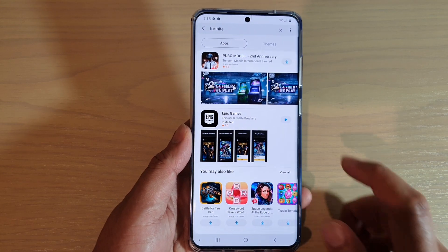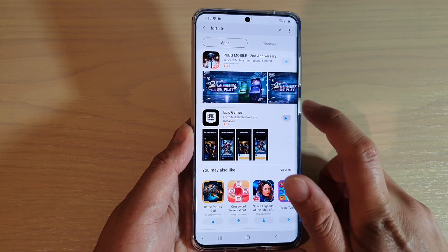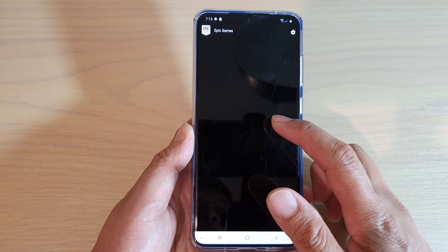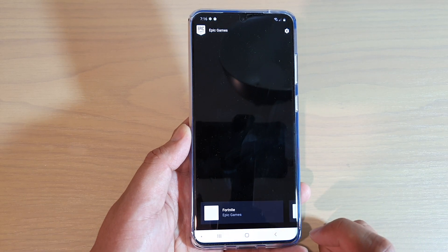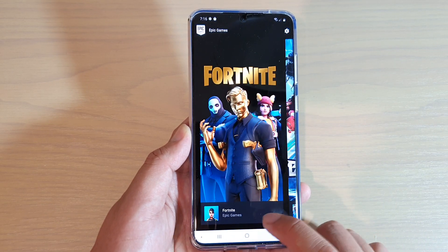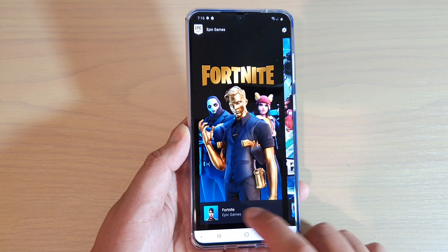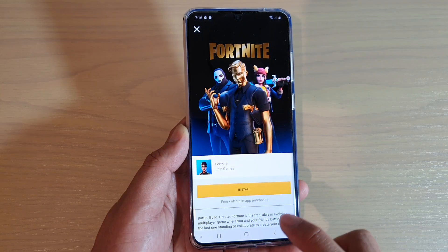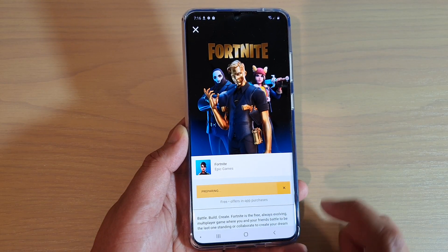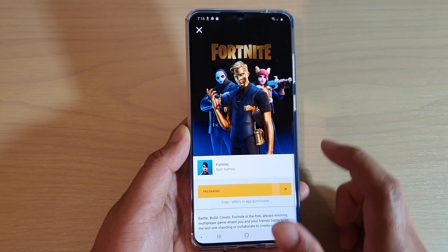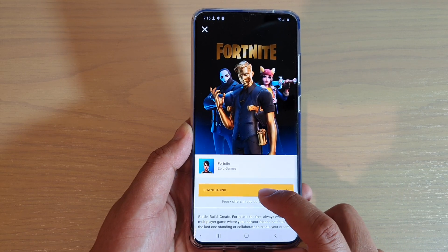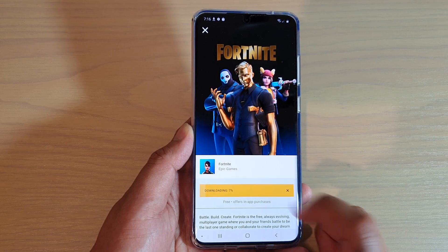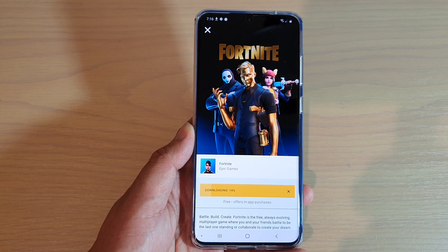After that we can tap on the open button and it will open Epic Games. In Epic Games we want to install Fortnite, so tap on Fortnite and tap on install. Now it is downloading and we just wait for the download to finish.